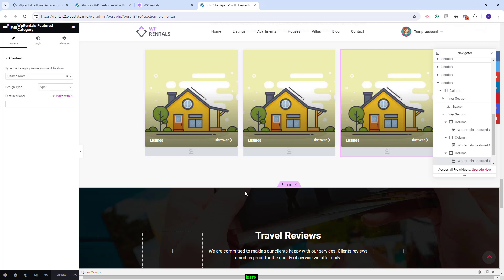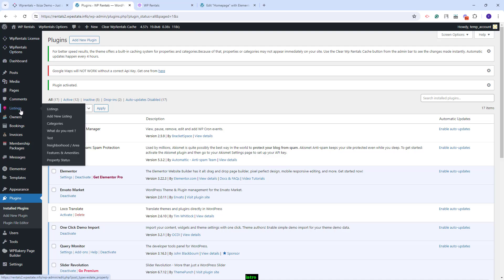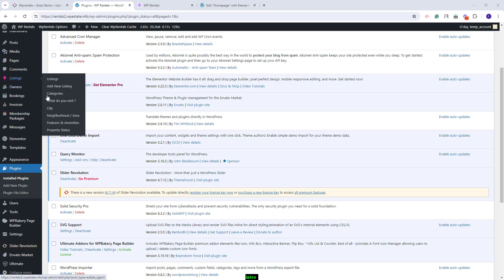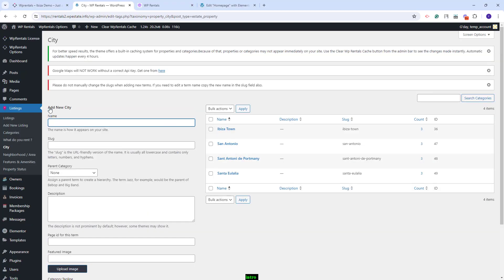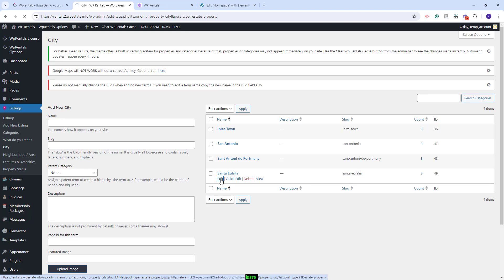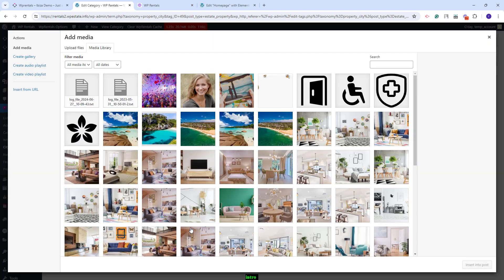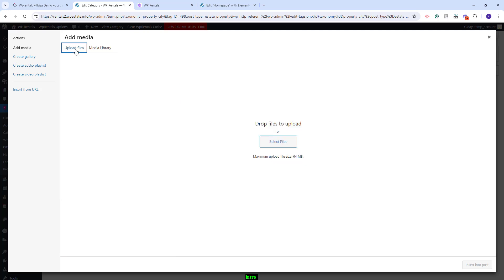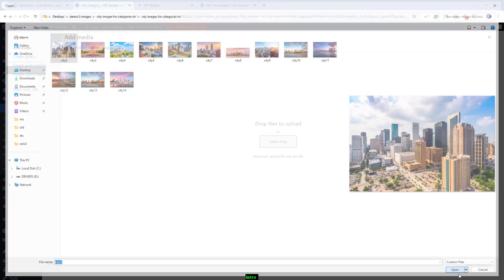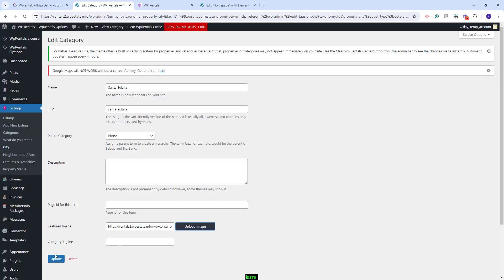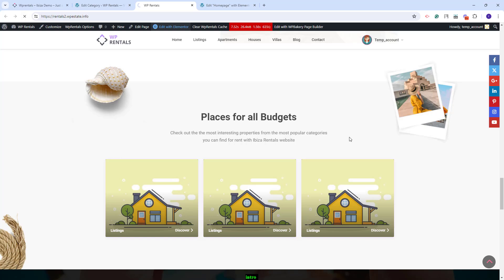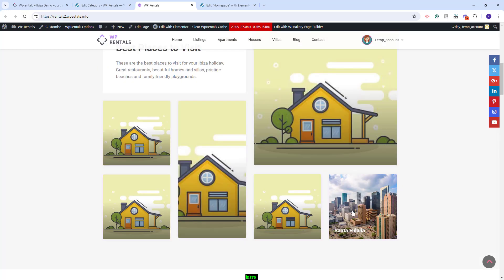Now I will need to manually upload an image for each category used on the Home page. I will go back to Admin. You will find Listing Categories under Listings — there are categories for what you rent, city, area, features and amenities, and property status. I will start with City Category. To upload an image, I will need to edit the category, press the Upload Image button, and select images from media or upload from your device. I will select the image I want to display, press Insert into Post, and Update. I will go on the front-end and refresh the Home page, and here you will see the image that I just uploaded.